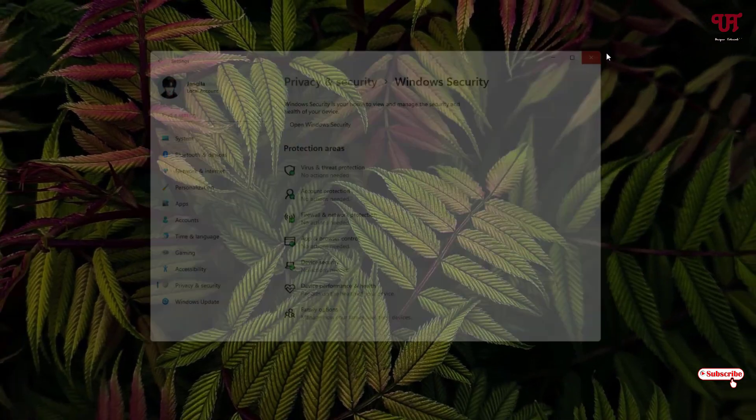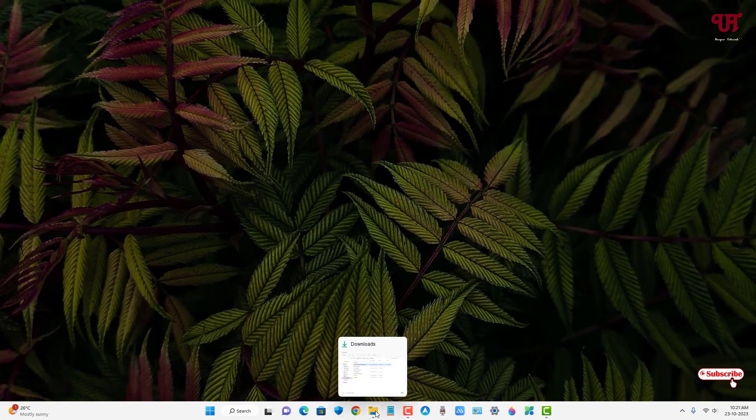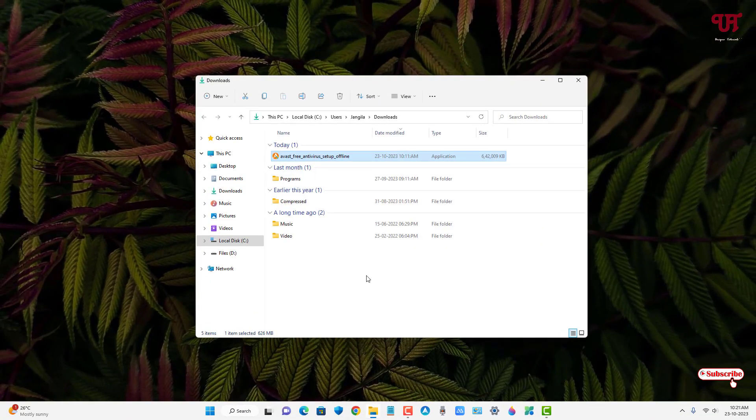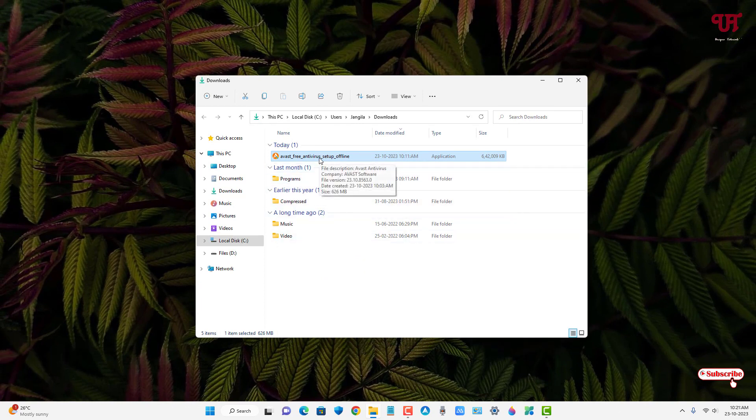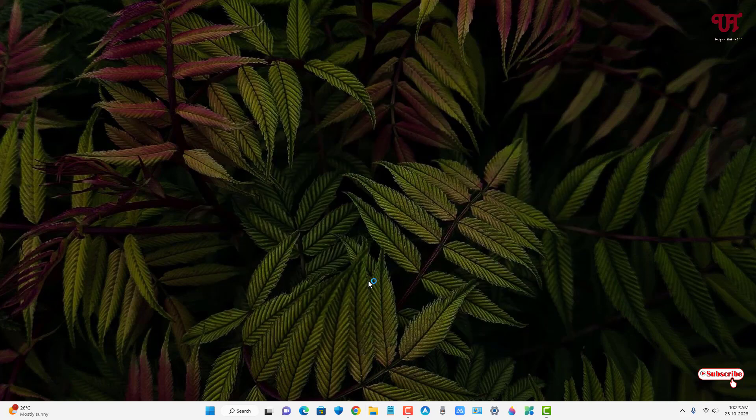Let me show you with an example. Now let me try to install one third-party antivirus software. Here I'm going to use Avast Antivirus software. You can use any third-party antivirus software. So let me try to install this.